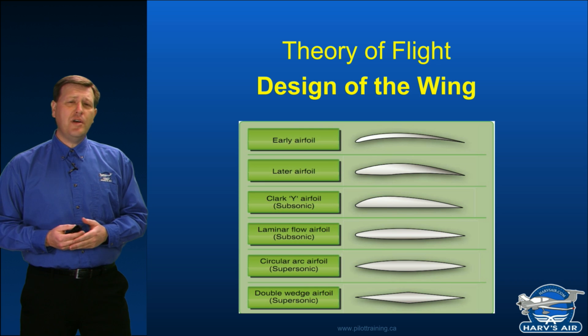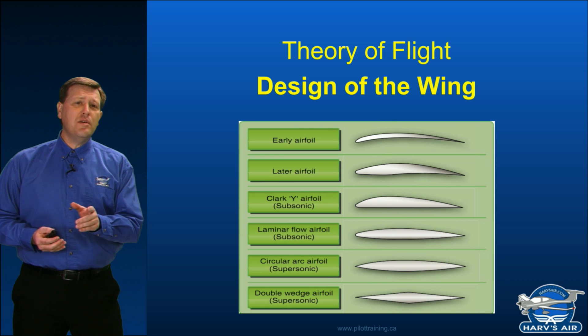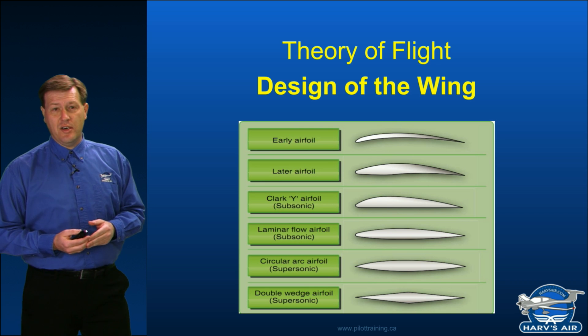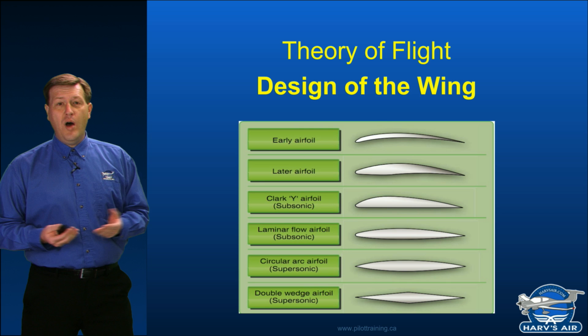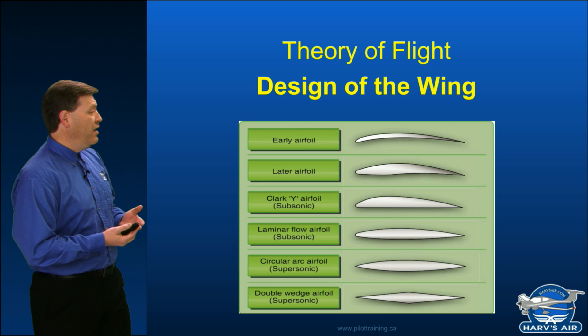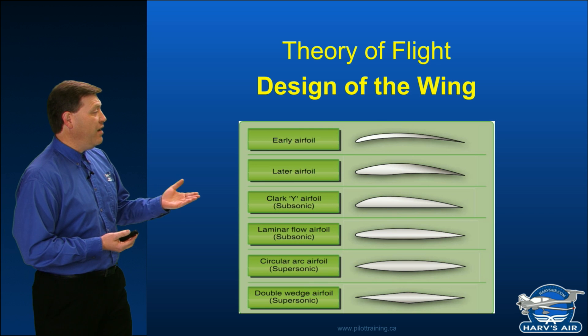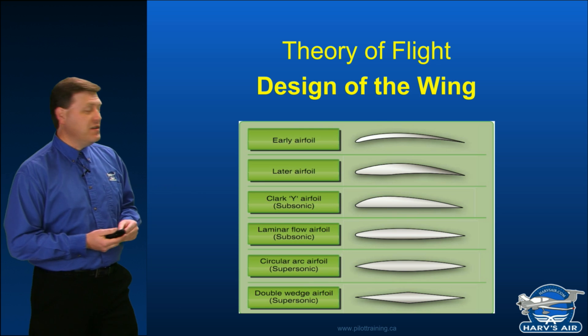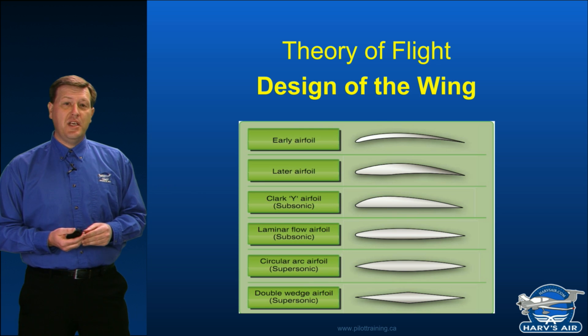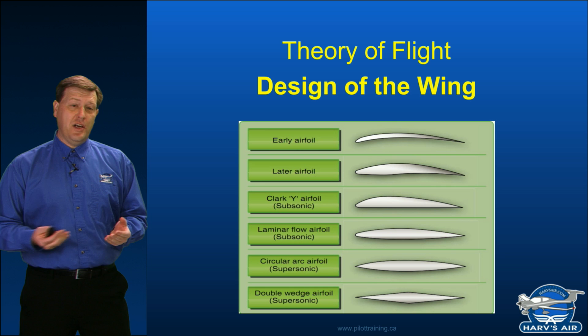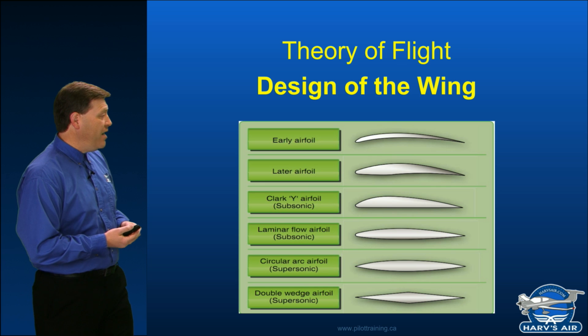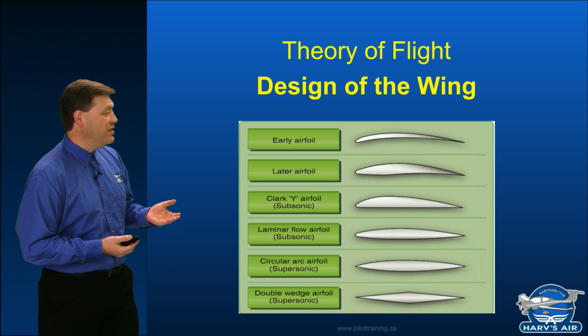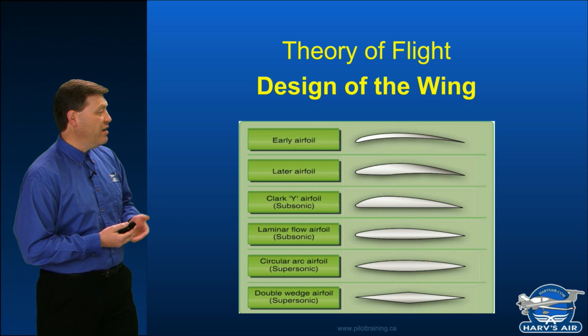There's two major things to consider. One would be the airfoil of our wing. As you can see in the opening photo here, we actually have a number of various designs of the airfoil.